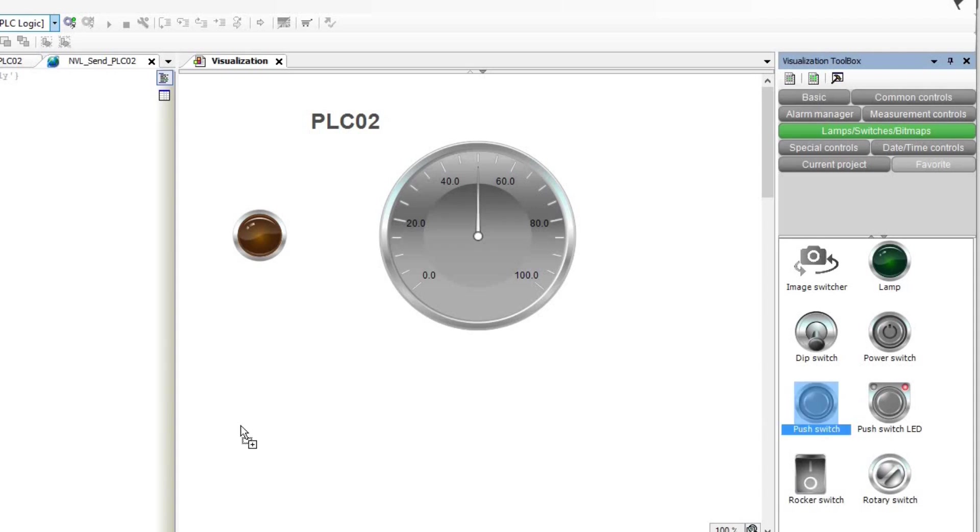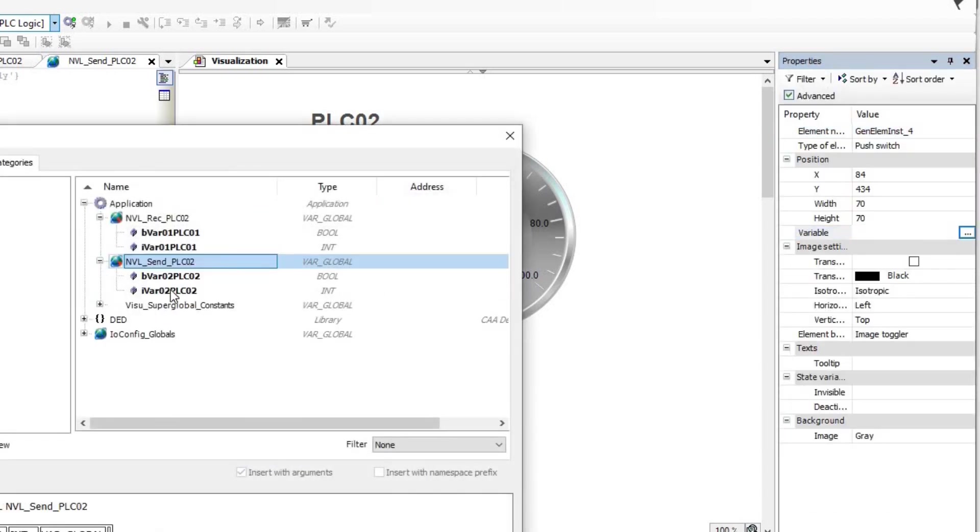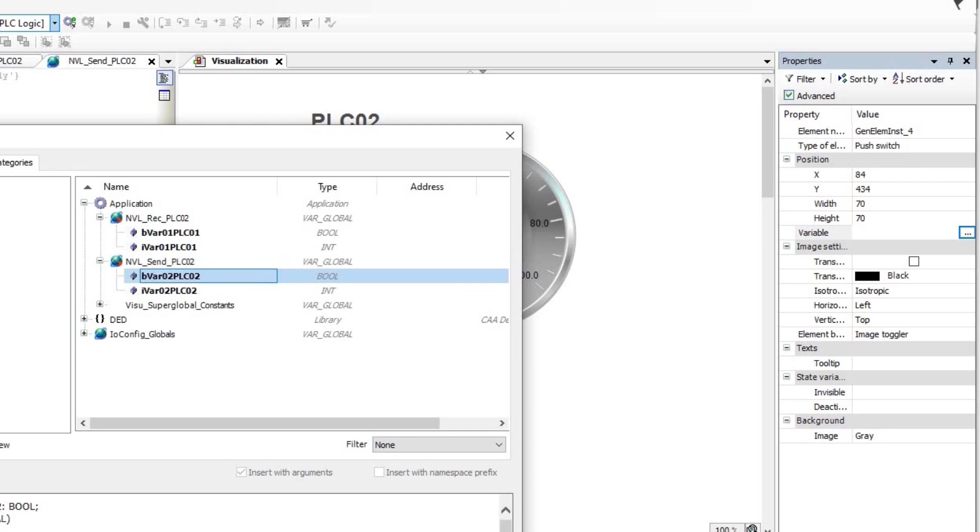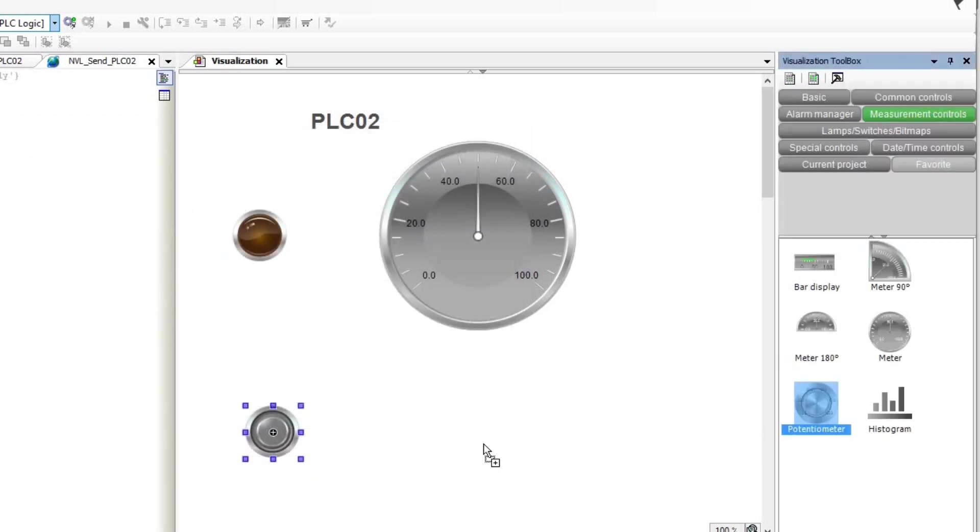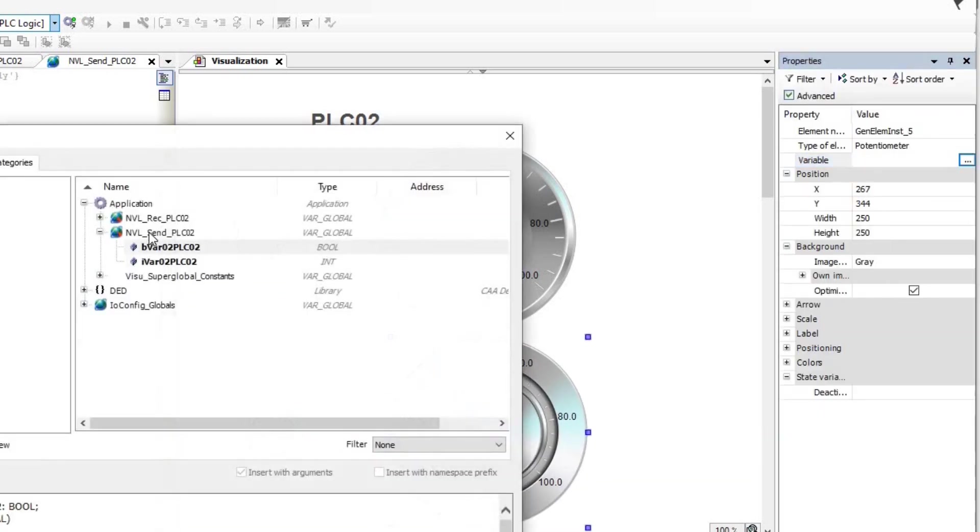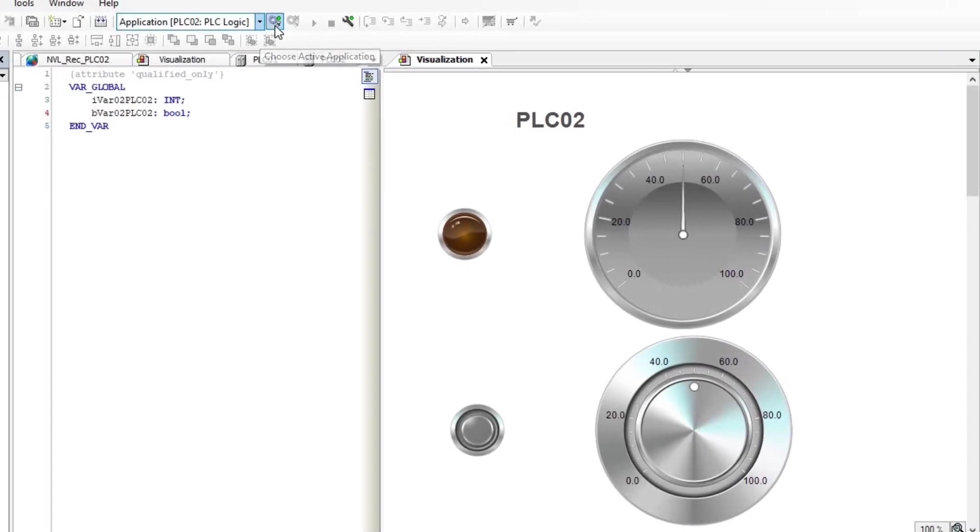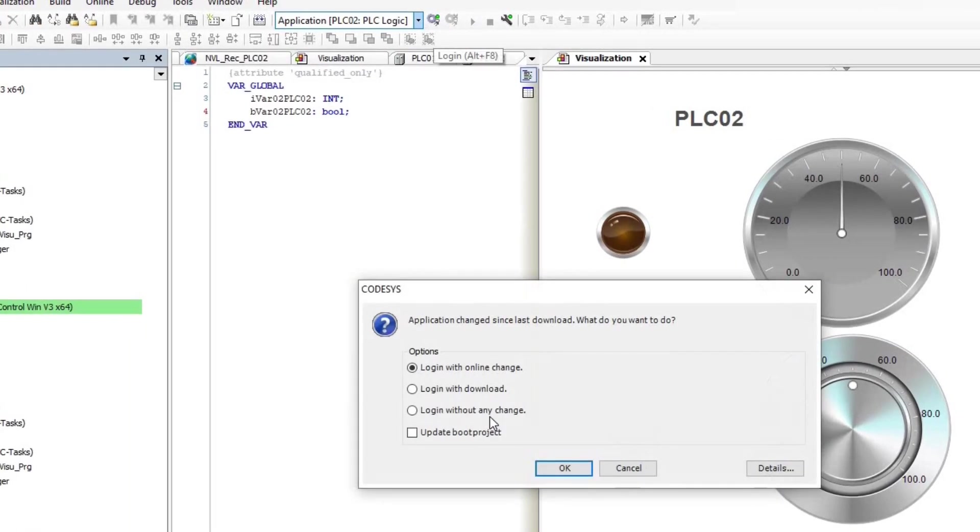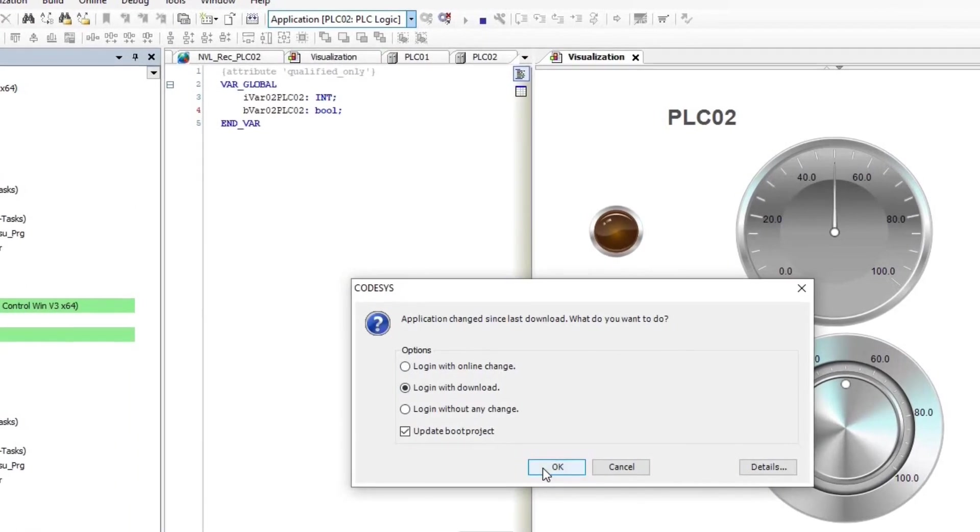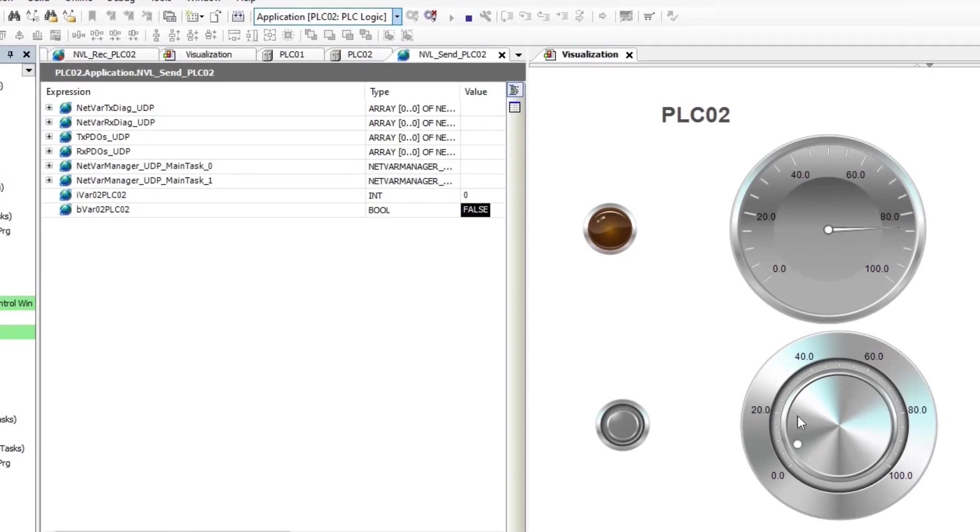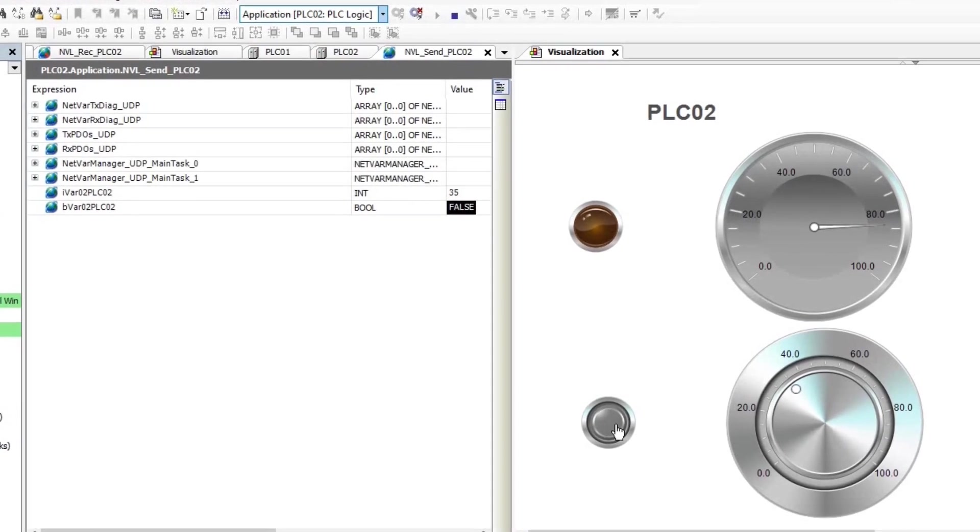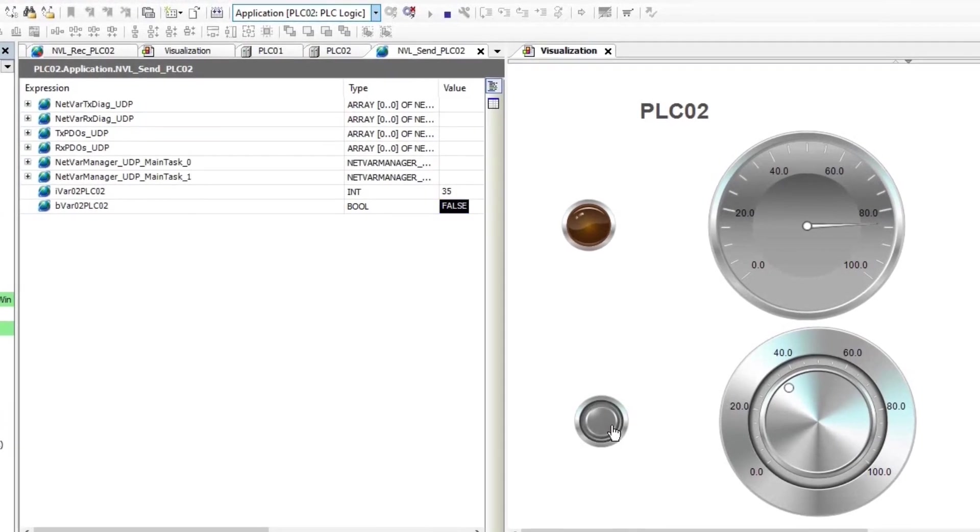Then, I update the visualization of PLC02 by placing a push switch to change the boolean variable and a potentiometer to modify the integer variable. I downloaded the project into PLC02 and ran it and you can see that I can modify the value of those two variables.